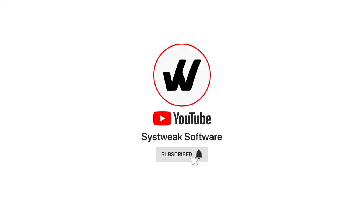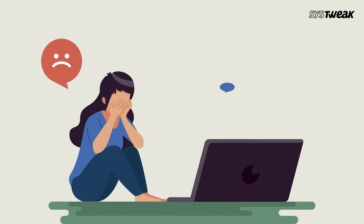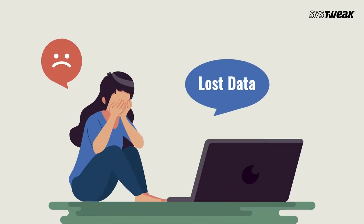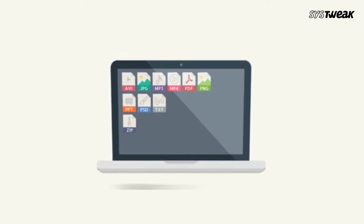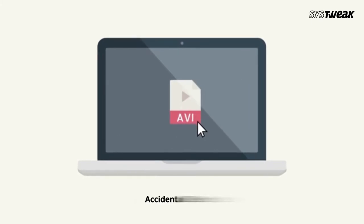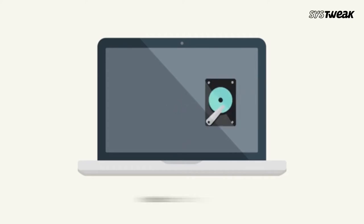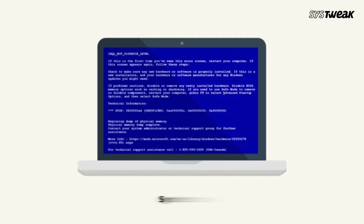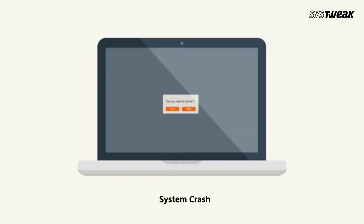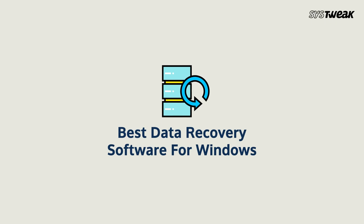Subscribe and press the bell icon to never miss an update from Systweak. Have you lost your data? There can be many reasons for data loss: accidental deletion, virus attack, hard drive failure, system crash, and several more. In today's video, we'll show you the best data recovery software for Windows.